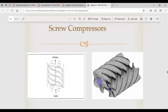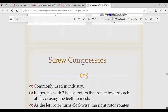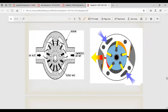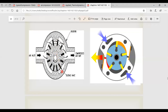Now the vane compressor: the arrangement has an eccentrically mounted disk connected to vanes. Air enters and is entrapped in the space between the vanes. Because of the eccentric movement, the trapped air gets compressed and comes out as compressed air. This is a simple arrangement — you can draw and describe it easily.